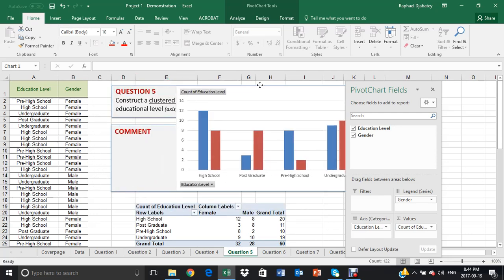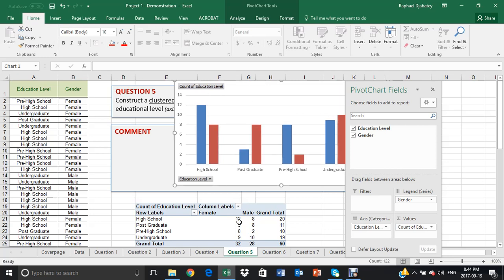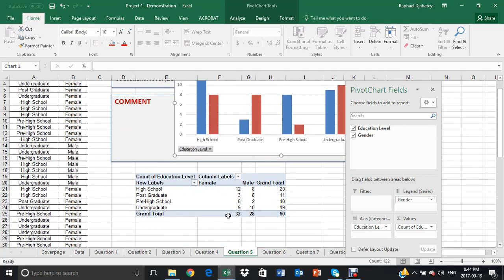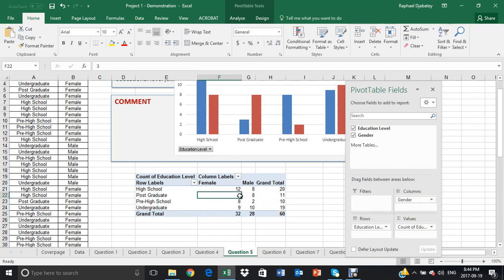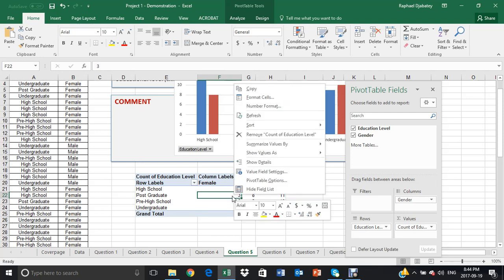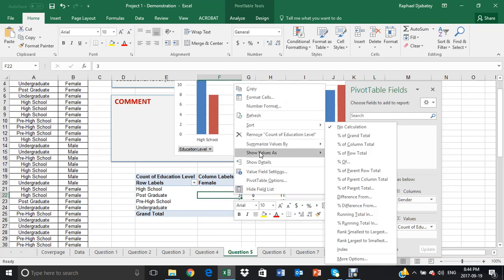So we're going to again go back to our table that came with our graph, right mouse click on the values, any of the values.